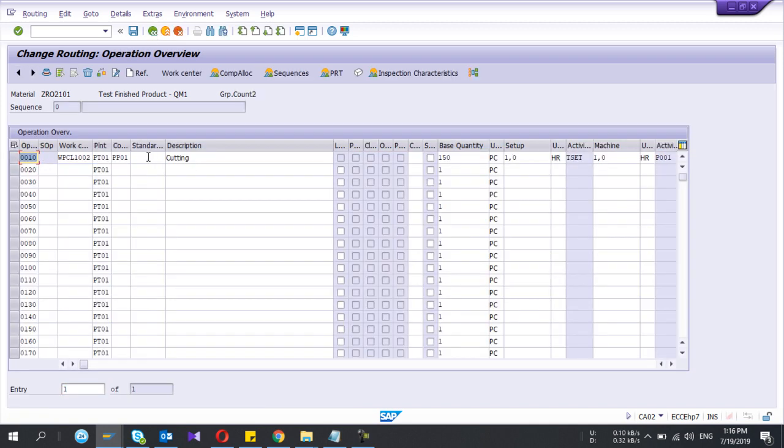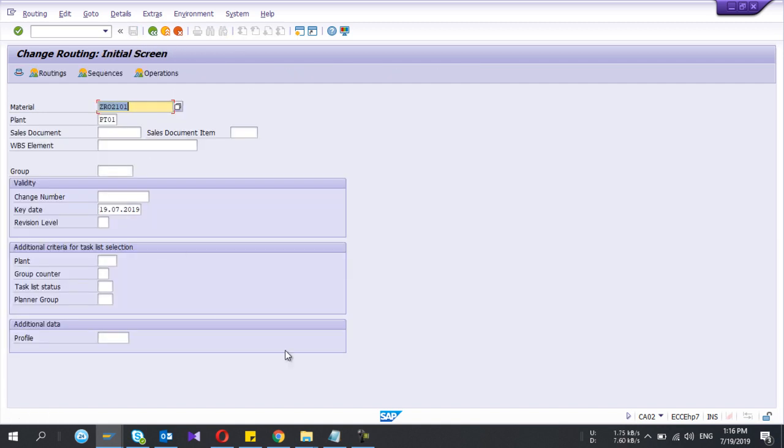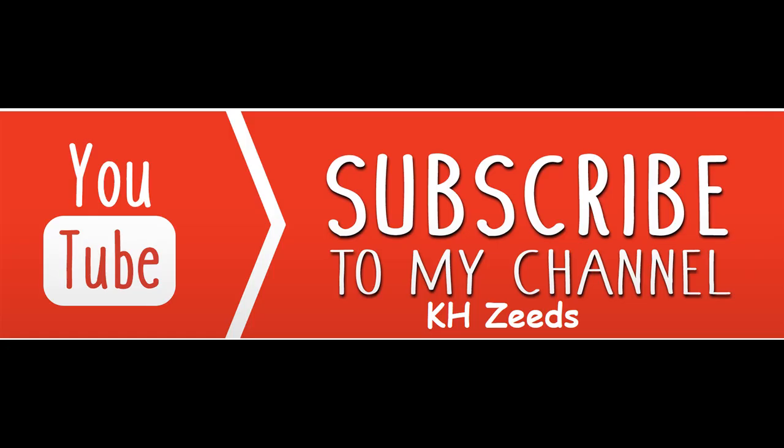See these two have different characteristics. Thank you all. Please subscribe to my YouTube channel.